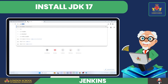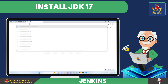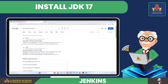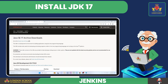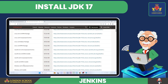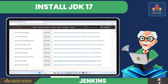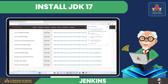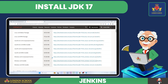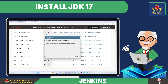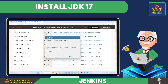Go to the web browser of your choice and search for 'download JDK version 17'. Click on the first link — it will redirect you to the official Oracle website. Scroll down and download the Windows JDK installer .exe file. To install JDK, double-click the downloaded JDK desktop installer .exe file. Click Next to proceed with the installation, then click Close.